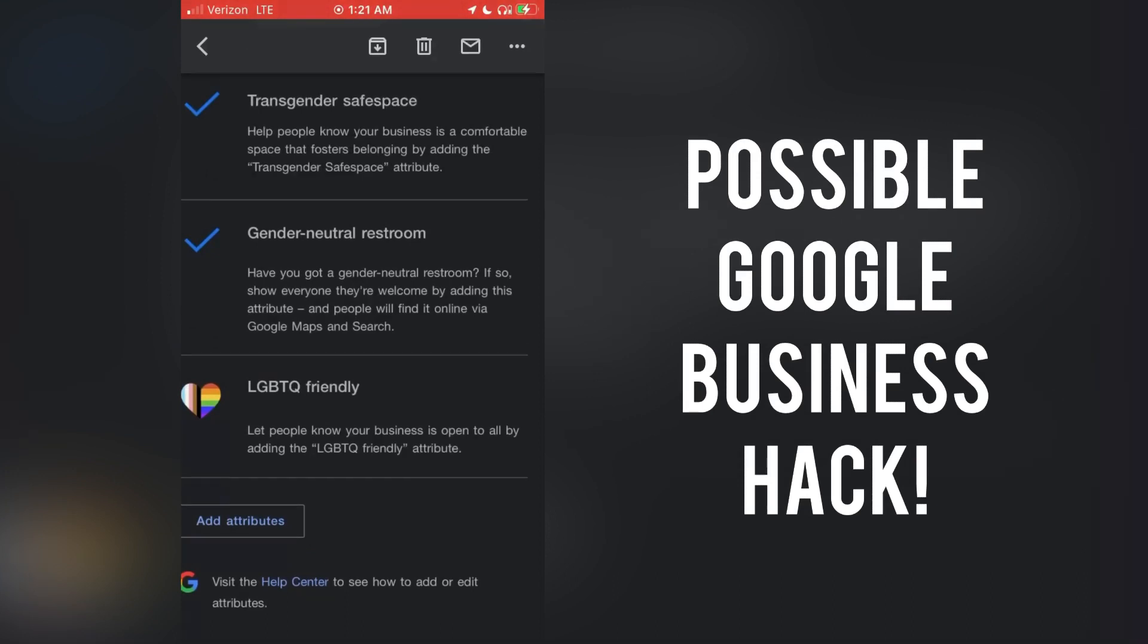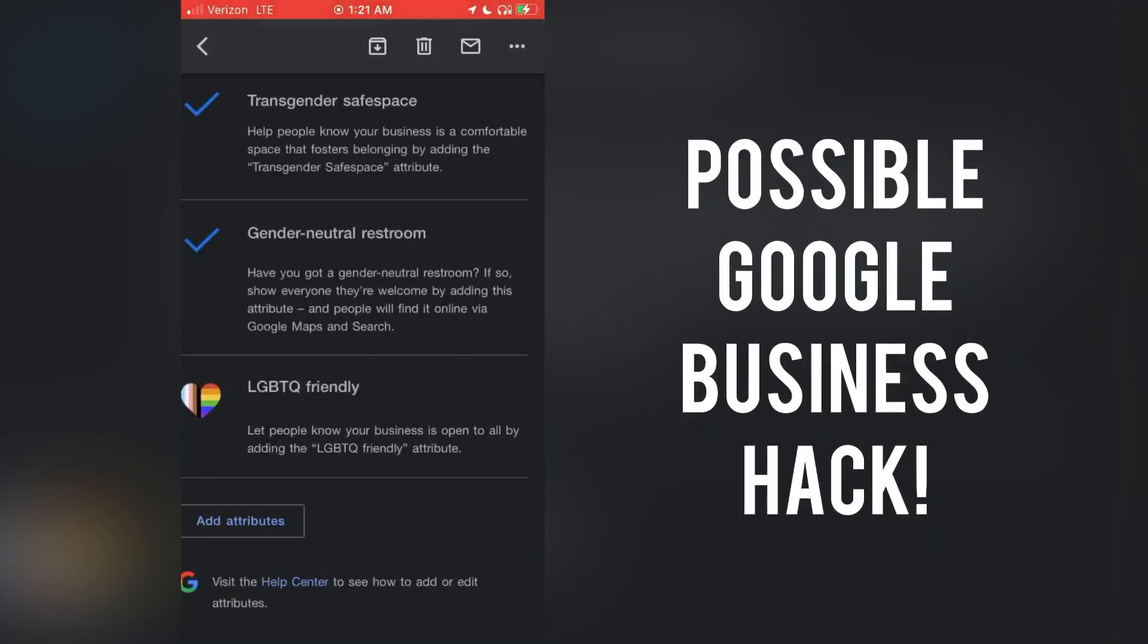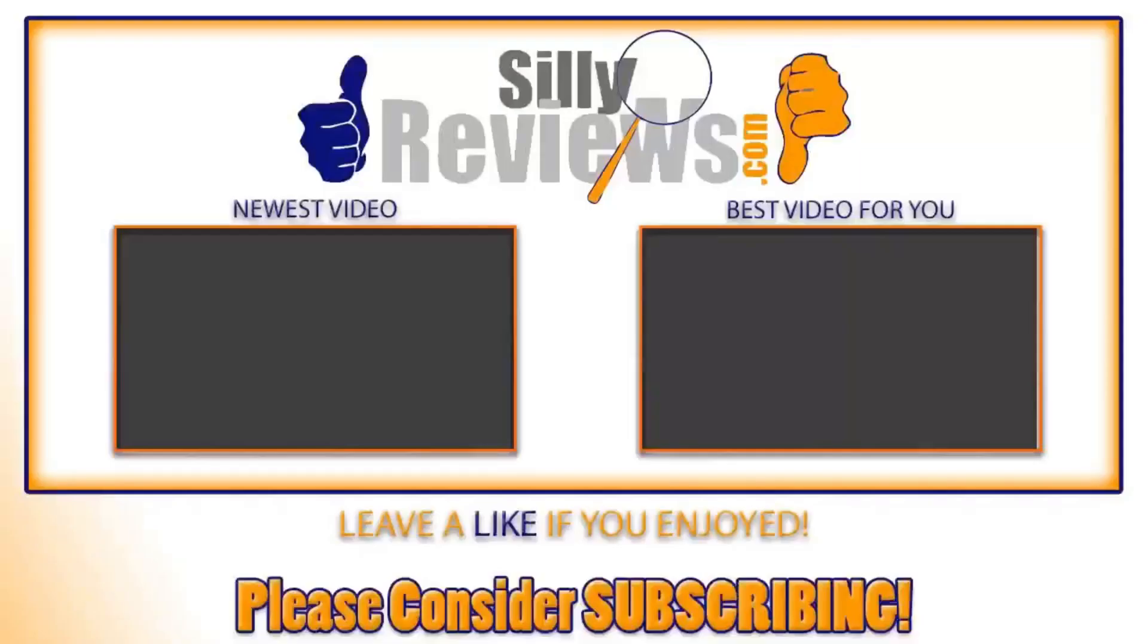You see what I'm saying? What do you think? Leave a comment. I hope I earned your like, maybe even subscribe. Thanks for watching.